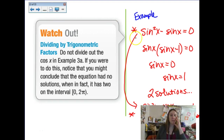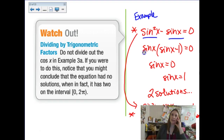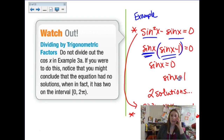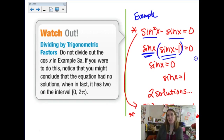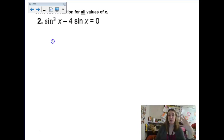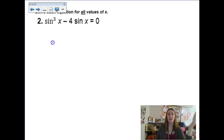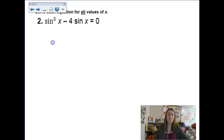Zero product property of factoring: we saw an example earlier where we factored out a tangent. In this example there's a common factor of sine that they factored out, leaving sine x times (sine x minus 1). Then they took both factors and set them equal to zero. Remember that we need to find all possible solutions — just like in algebra when you factor something, you had to consider all the possible factors, and in trig we have the extra added bonus of checking domain issues like we did with the tangent one.